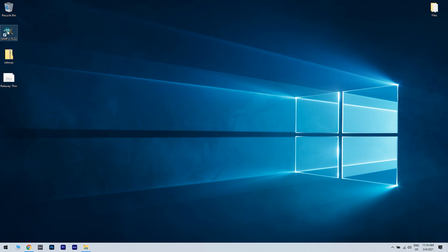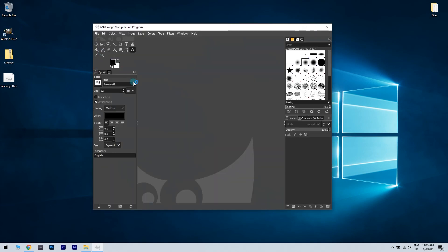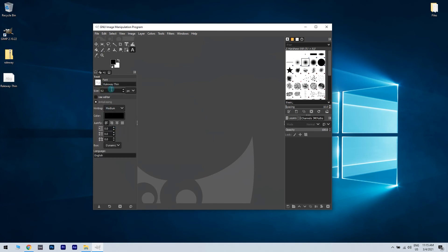Now, when you open the GIMP application, when you search in the Font section, you will see that your font will show up.